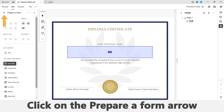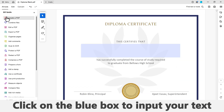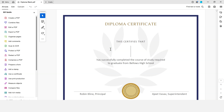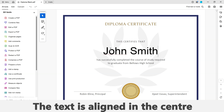Click on the arrow next to the Prepare a Form section in the top left-hand side of the screen. Now click on the blue box and input your text. Notice that the font size will automatically use an appropriate size and the text will be aligned in the center.